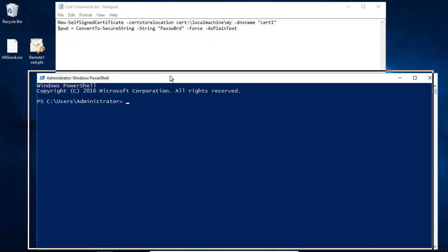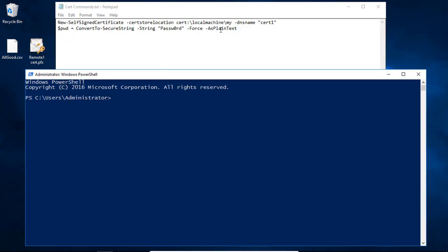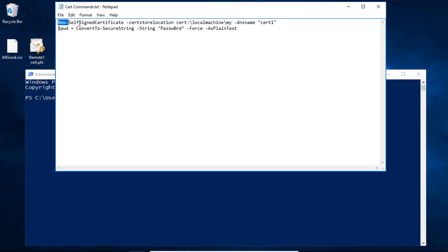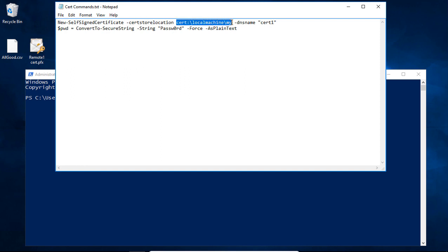Let's go ahead and take this command that you see at the top. The first part of the command is New-SelfSignedCertificate. Then after that, it says the CertStoreLocation — you can see here it says Cert:\LocalMachine\My. I'll show you where that ends up after we create it; it's really easy to find. Then we're going to give it the DNS name as Cert1.